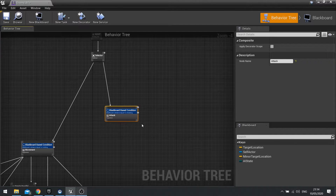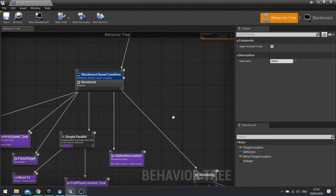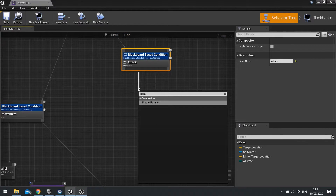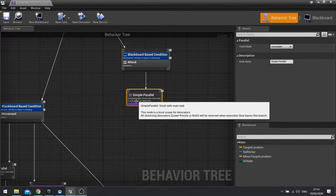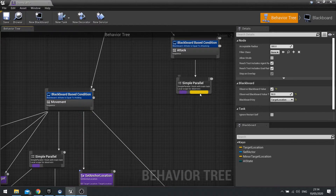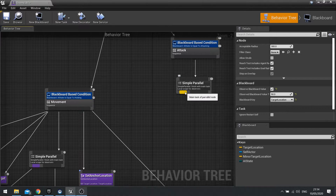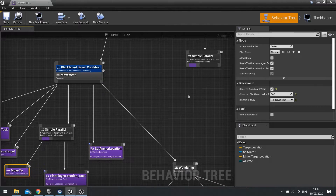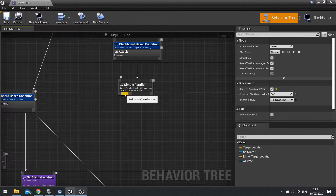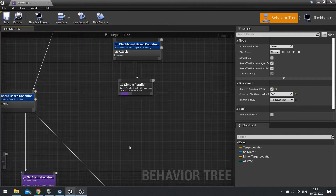For that, we need to set up a parallel, similar to what we've done earlier. We're going to do another parallel here, and on the parallel we're going to tell it to move to whilst attacking. This one will run in the background whilst the other is active. I think what might be best is we do the attack on the main task and move to on the secondary — that means he only attacks once and move to will carry on going whilst he is attacking.